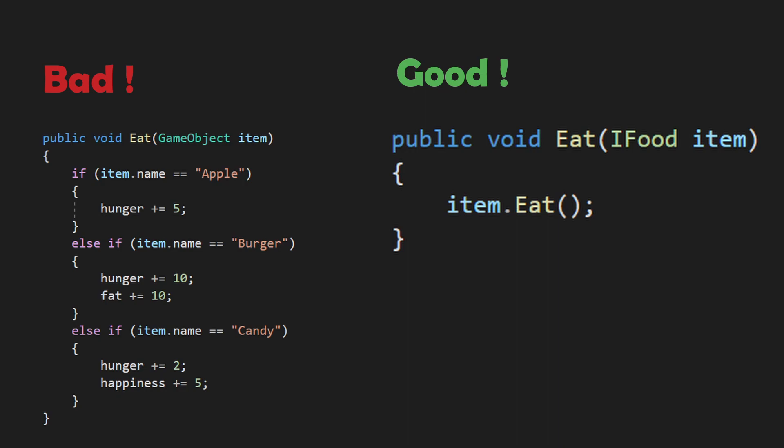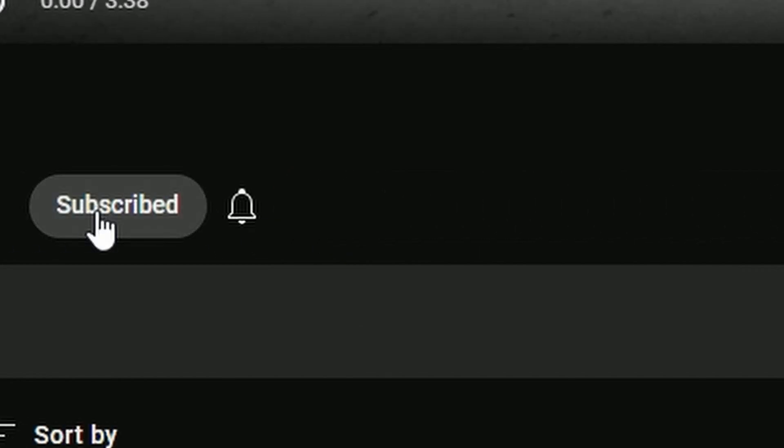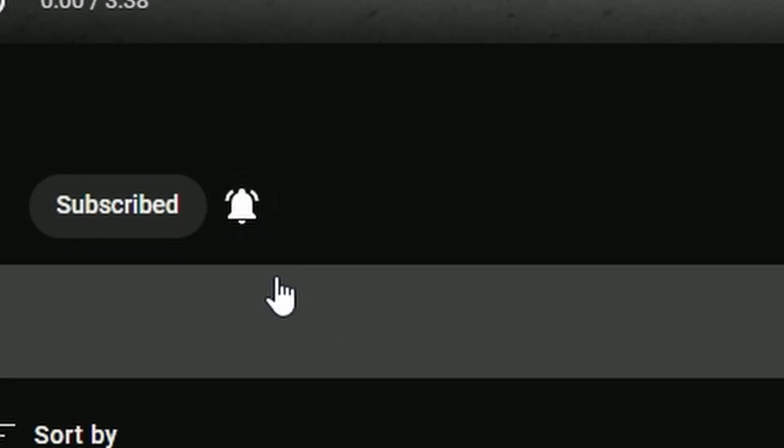This might sound a little confusing, so let me show you a real-life example of an implementation. First though, if you enjoy these quick guides please leave a like and subscribe, it really helps a ton. Thank you!